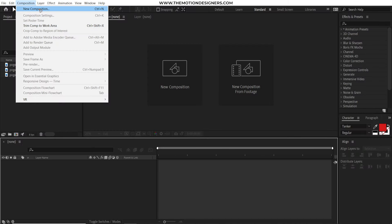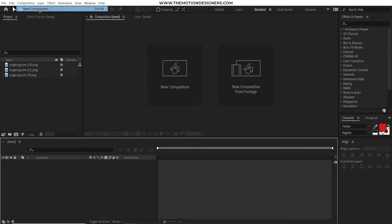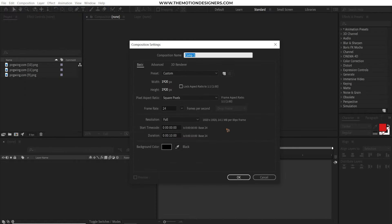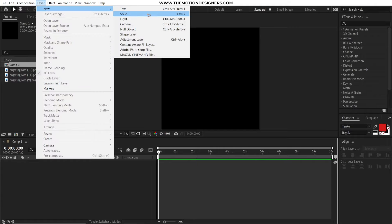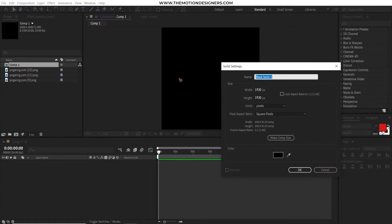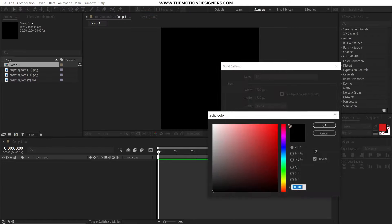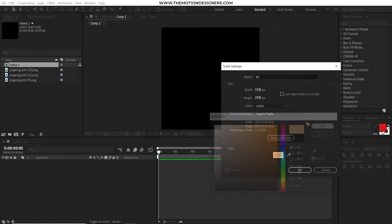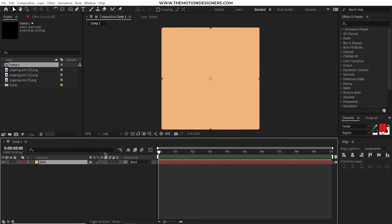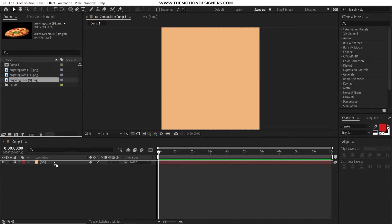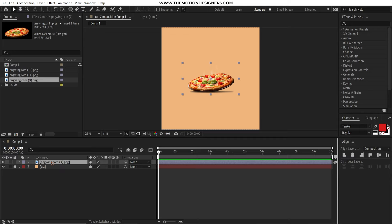Create a new composition. I'll take 1920 by 1920. Hit OK. Layer new and solid. Rename it BG and choose any color. Hit OK and drag and drop the pizza image. You can scale it up and you can rename the layer.